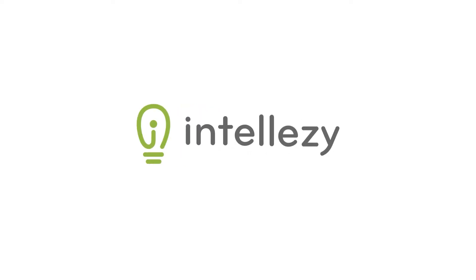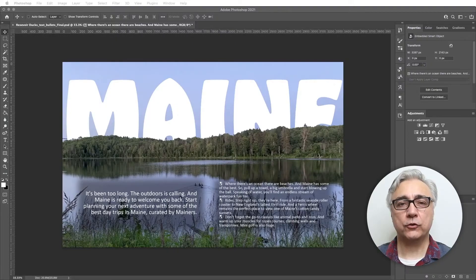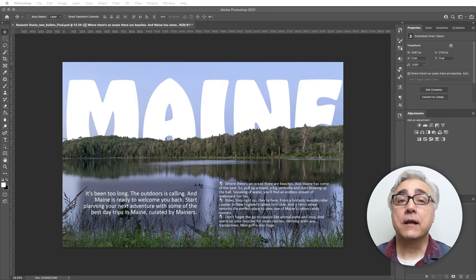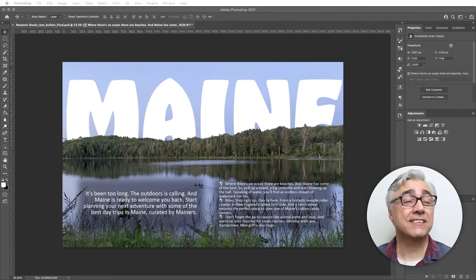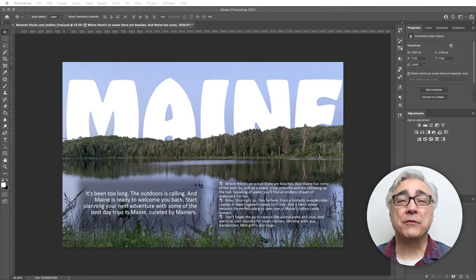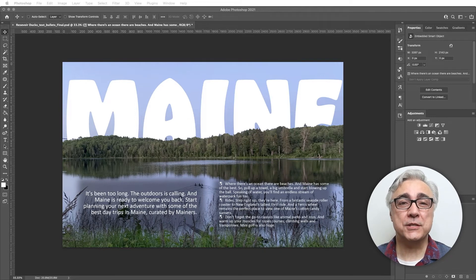I've just converted my image, the ReservoirDux text bullets final, as a smart object, and now I want to show you what smart filters are. Smart filters are essentially filters being applied to a smart object, and how that behaves and works is different than before. If you've seen the videos on adding filters to your images, you're going to see how this works a little bit differently. Let's dive in.